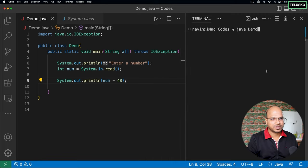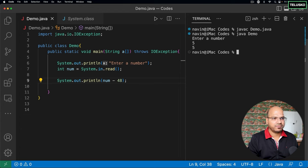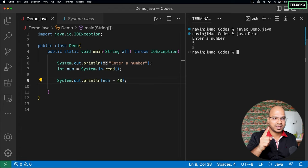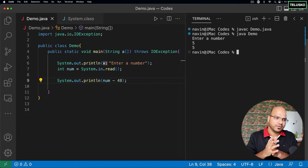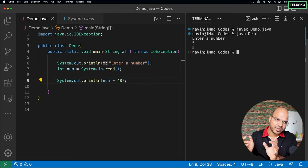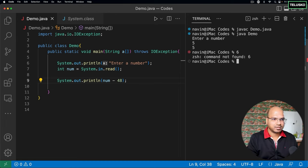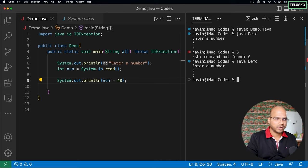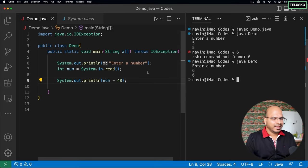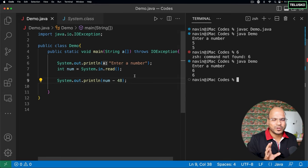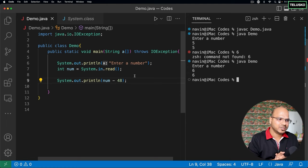Now if you compile and run this code and enter 5, it works — because we're subtracting the ASCII offset. If I enter 6, it works too. So we were able to manage it. But this is not an ideal way of taking input — this is just what the raw read() method provides, giving you ASCII representation.